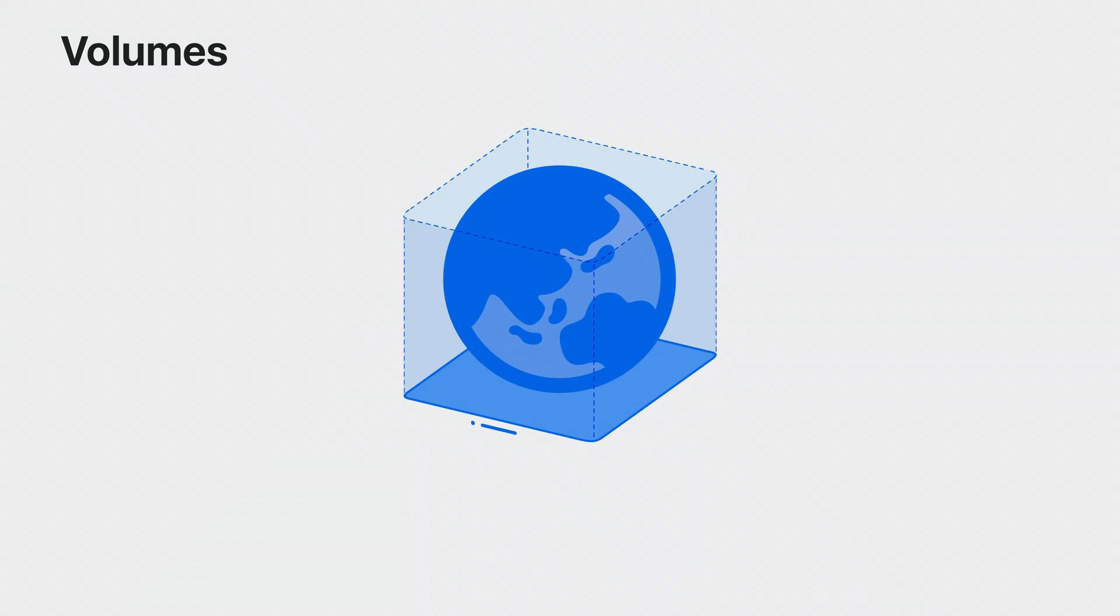Volumes provide you with a fixed-scale container. Unlike windows that dynamically scale based on the distance they're placed from you, volumes maintain the same size at any distance.